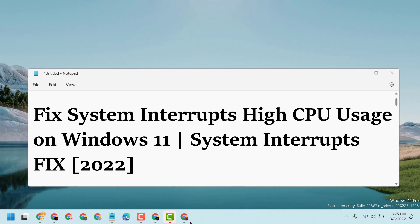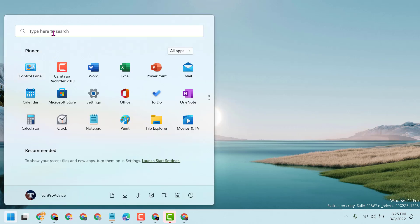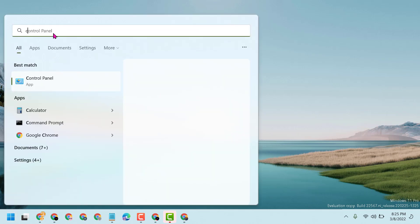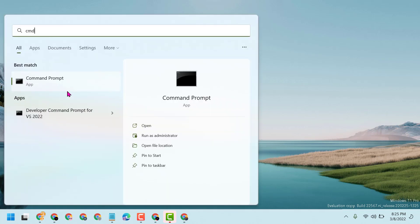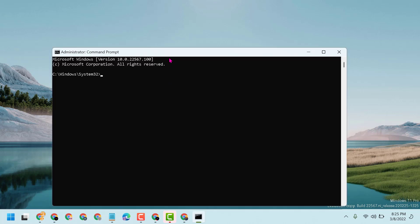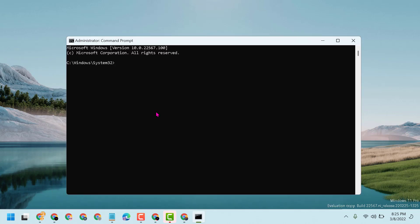If you want to fix and resolve system interrupts, follow these easy steps. Click on Start, then type CMD, right-click on Command Prompt, and run as administrator. Click Yes to allow permission. Now here, type this command line: